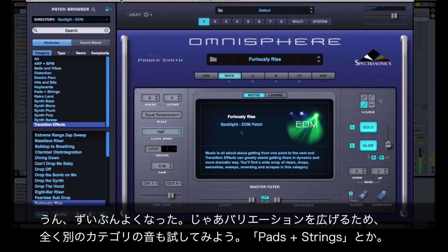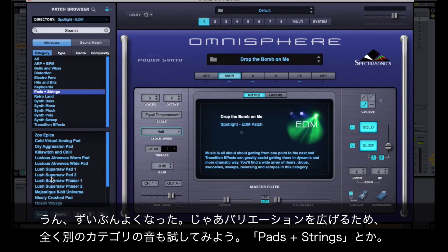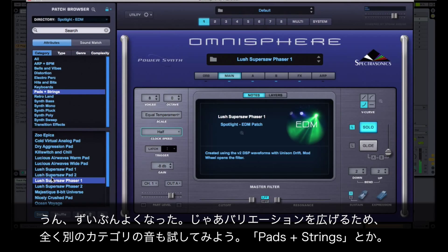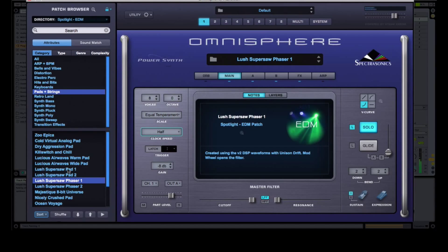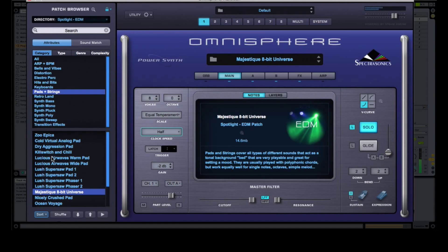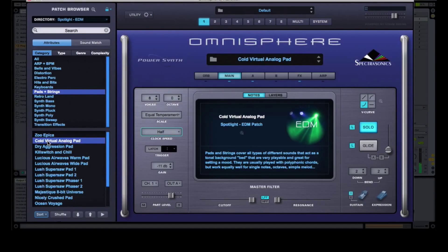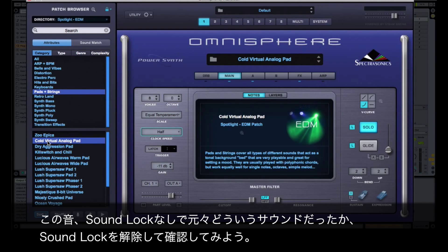Well that sounds much better, so now let's look for some variations in a completely different category, like Pads and Strings. And I'll play this sound as it was originally to see how much different it is from what we just came up with.